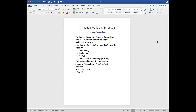This is the course overview of what we're studying. In the animation producing essentials course, we're going to cover production overview and types of production - that would be music videos, commercials, television shows, feature films, or even short films. We're going to talk about stories - where do they come from? That's very important because if you don't have inspiration, you can't create. We'll cover building the story from an idea to script, to concept, to storyboards, and then to completion.